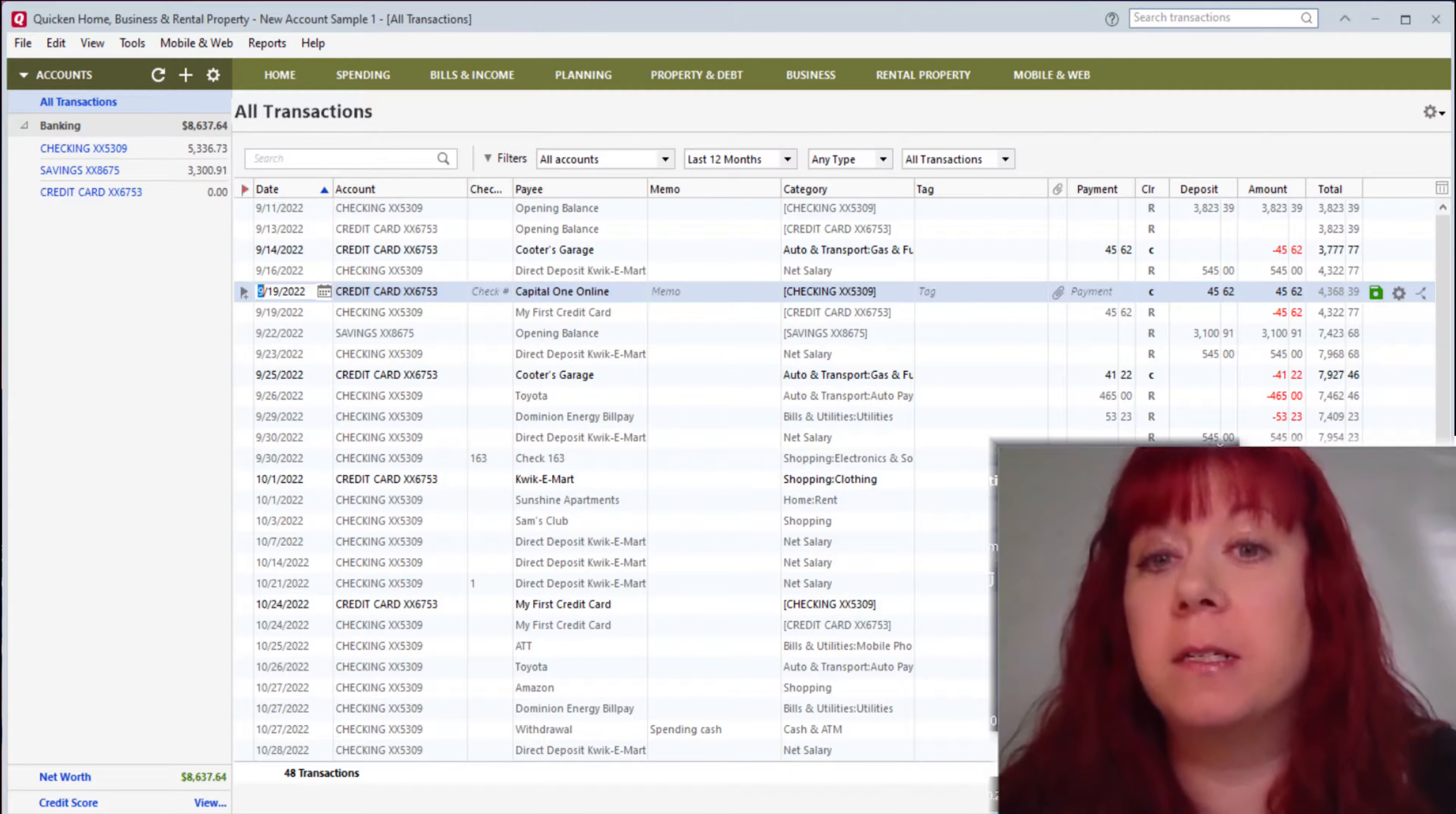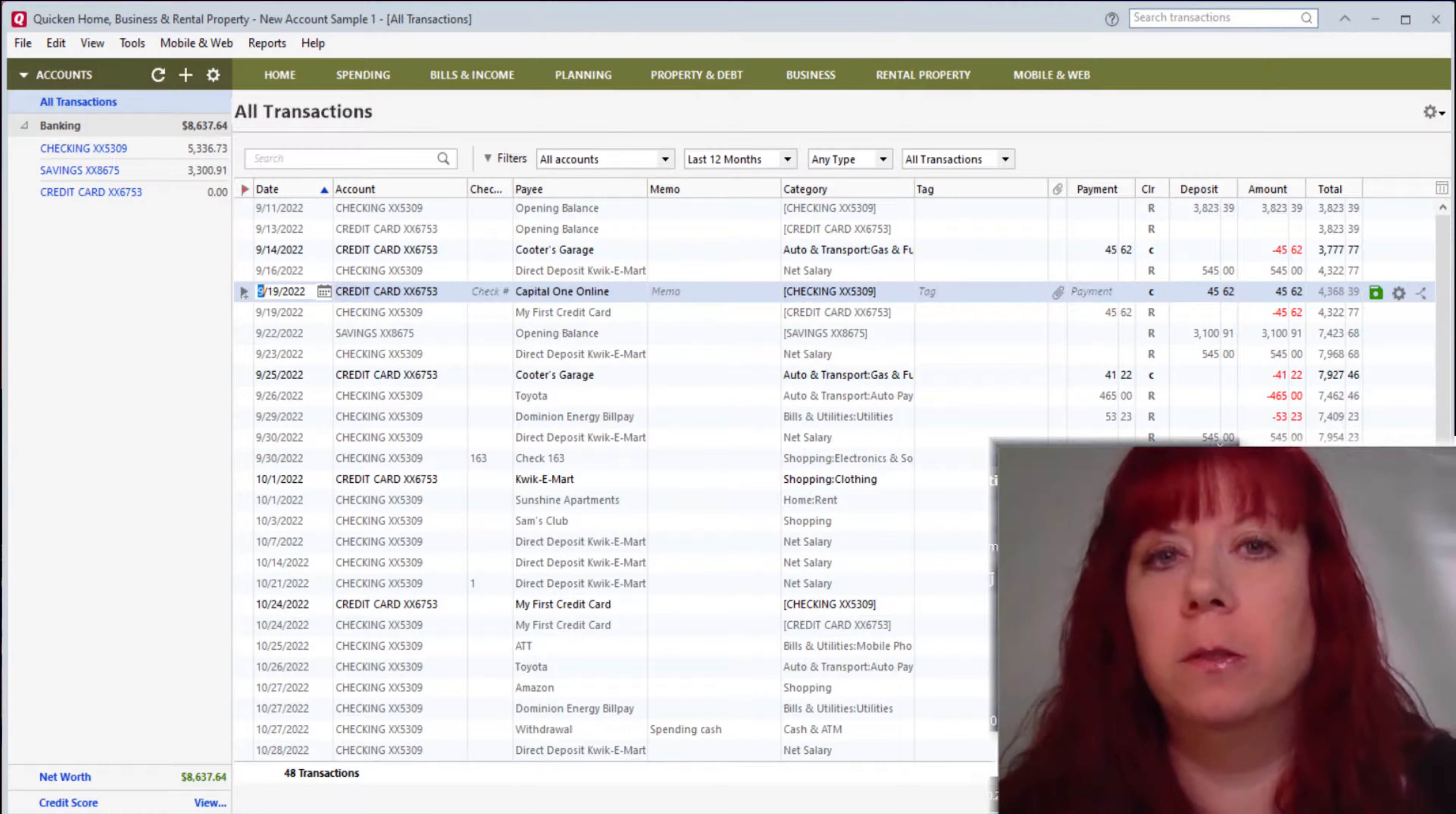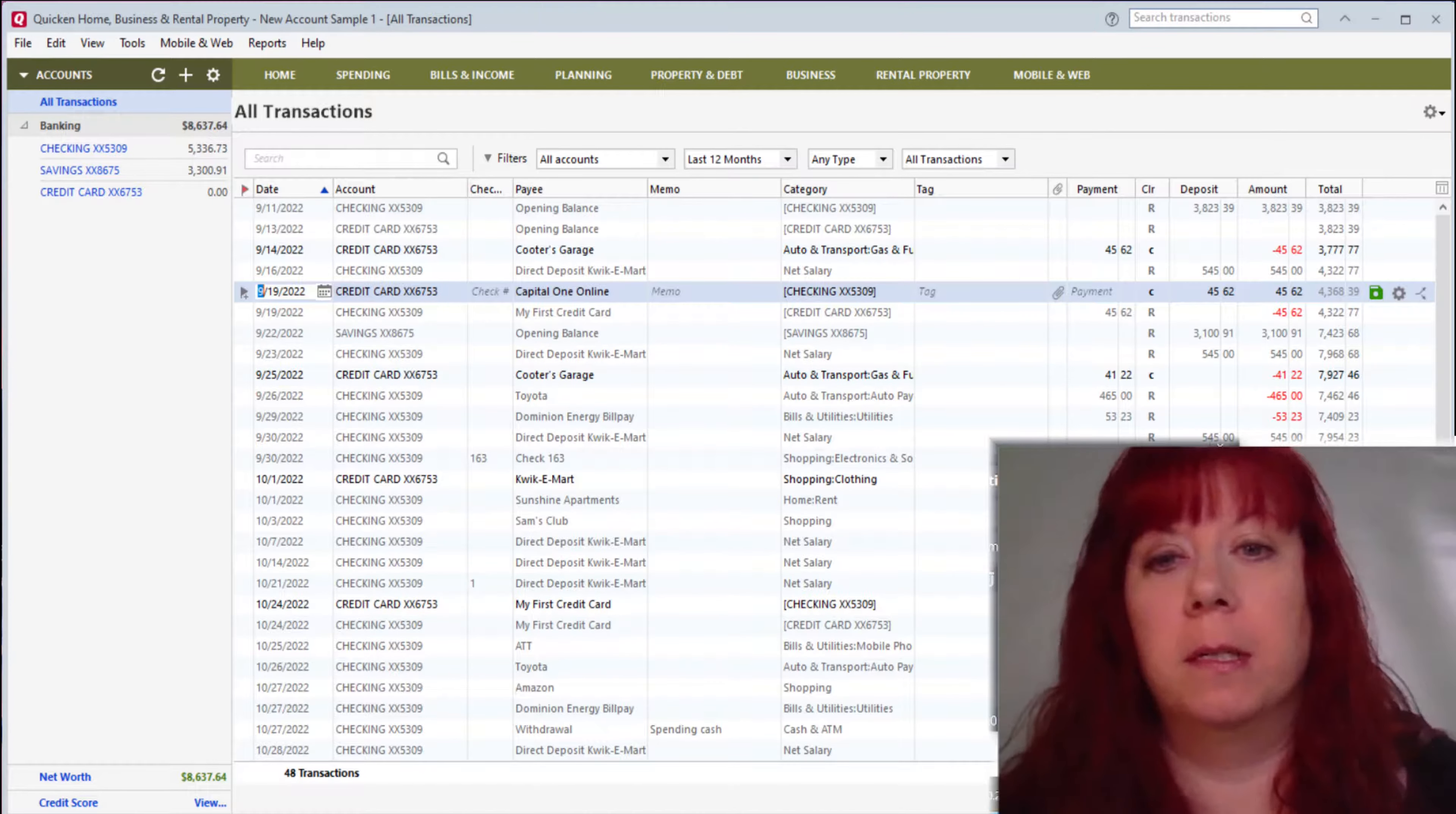There are so many facets and ways to use Quicken to help save time. And that's my goal with this channel, is to help others that want to get and stay organized. And Quicken is an excellent way to do that.